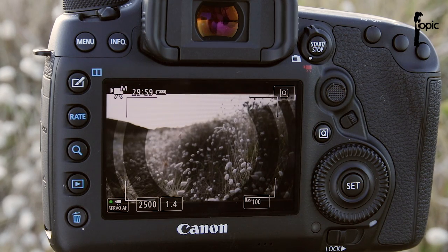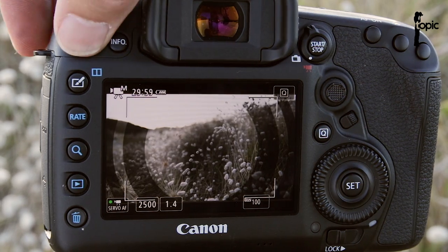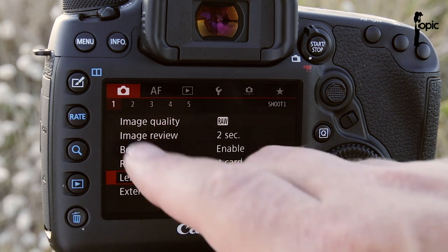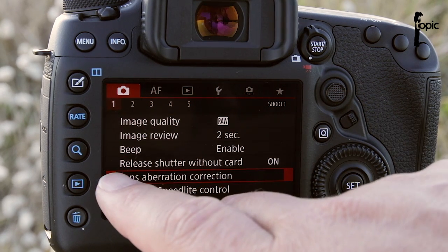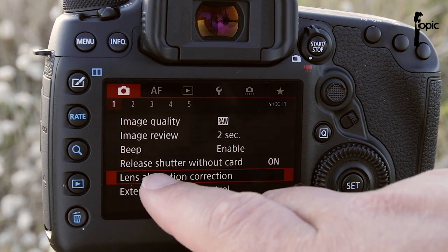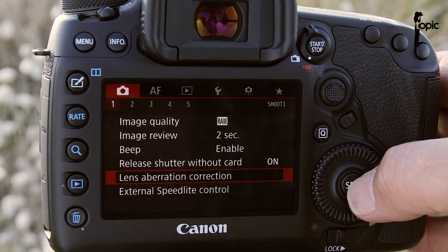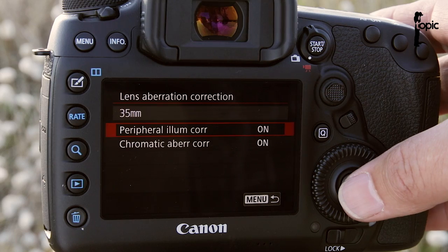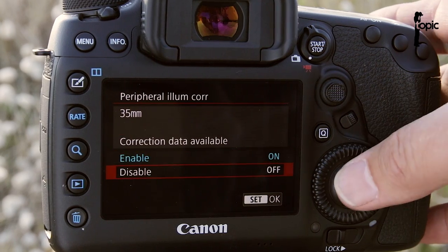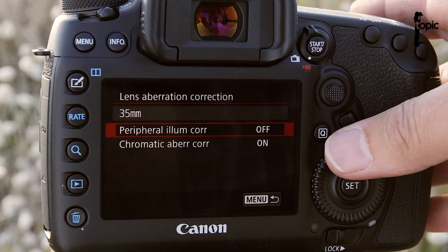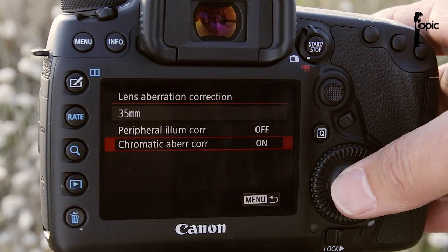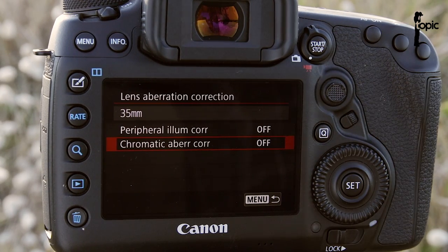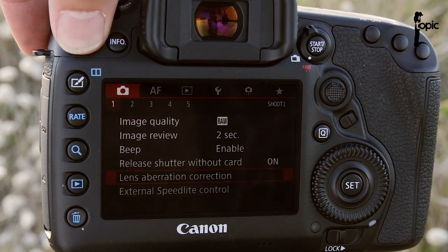To fix this is simple. We need to go into menu options and navigate to the red camera menu, page one. In there is a setting called lens aberration correction. Just press set to go into that, and in here you have to disable the peripheral illumination and probably best to disable correction for chromatic aberrations as well. And let's tap out.